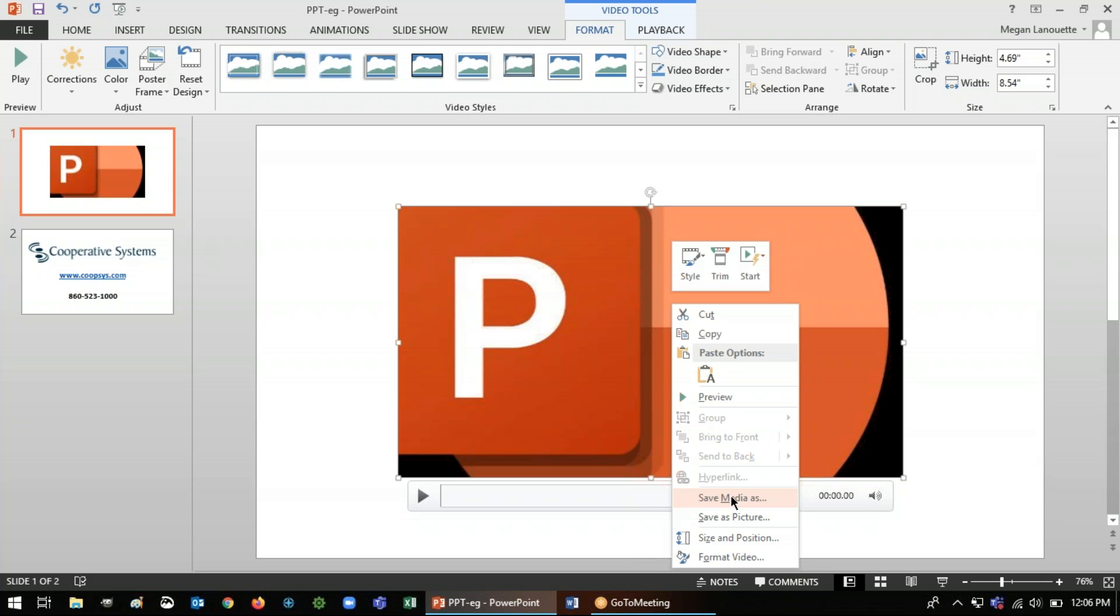You'll notice that when you first right click, you can look above these main options and you'll have some shortcuts for editing. Right then and there you can make some quick edits. So if you're going to keep the video inside of a presentation, this is where you can easily change the look of the video or change the play settings if you want it to automatically start when it gets to that slide, for instance.